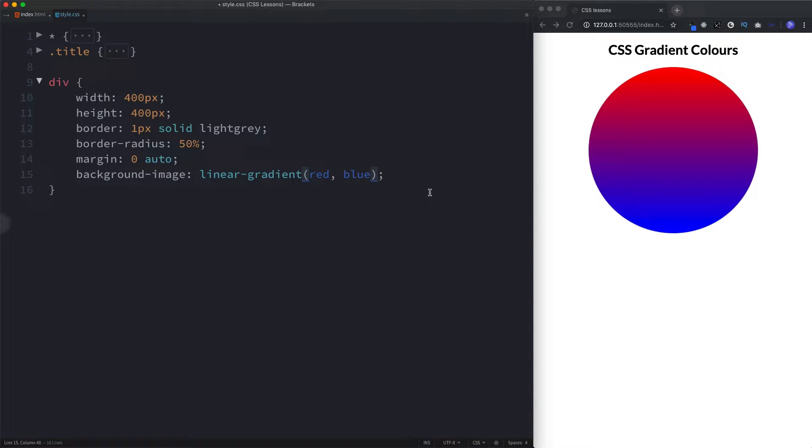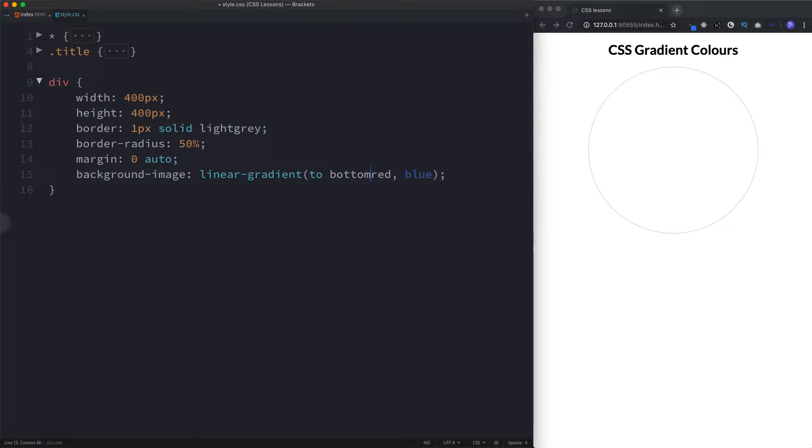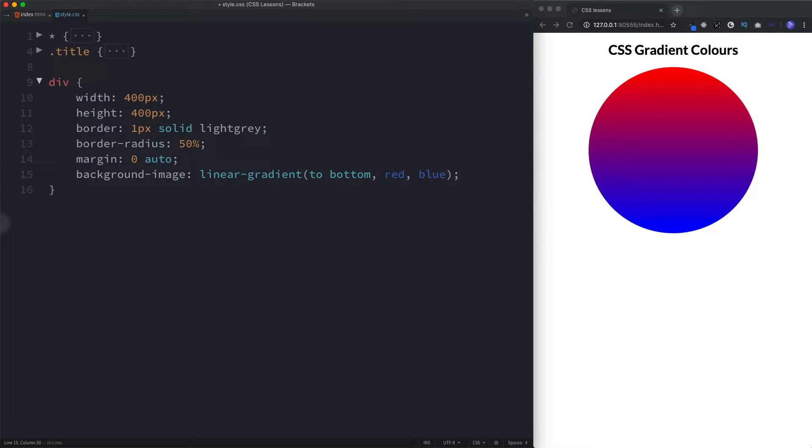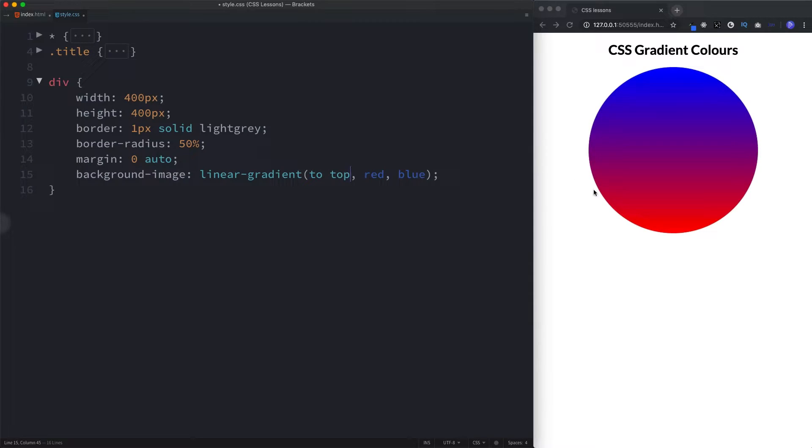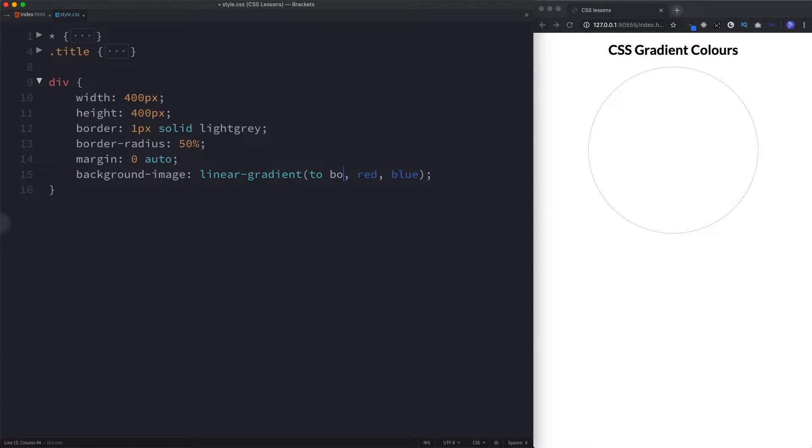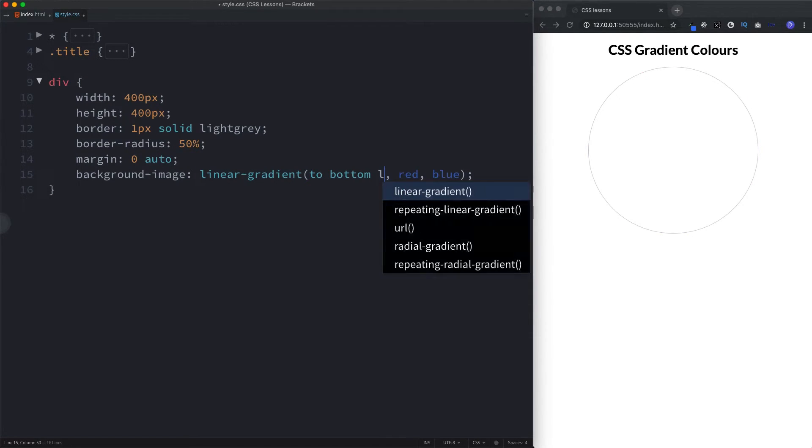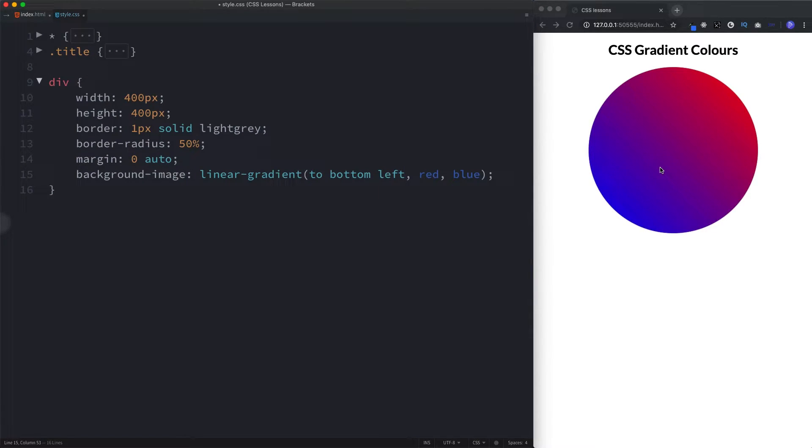Let's see how we can manipulate this even further. We can also specify a direction for our gradient. As you can see, by default, the direction for gradients is from the top to the bottom. So by default, this is to bottom. We can change this to top. As you can see now, the red goes from the bottom to the top. We can say to right, to left. We can even be more specific and say things like to bottom right. If we said bottom left, it will go down and then towards the left.